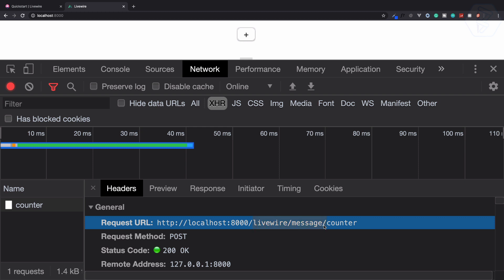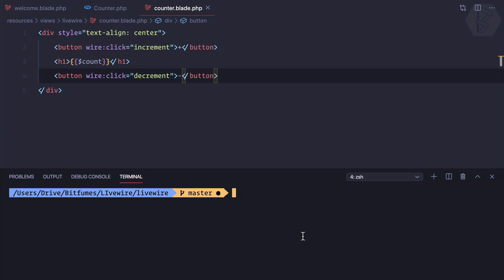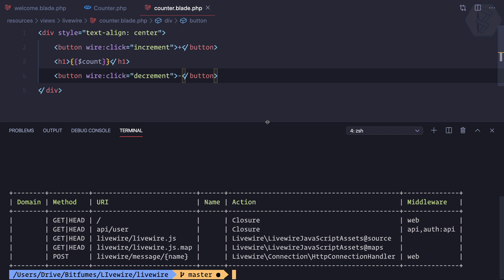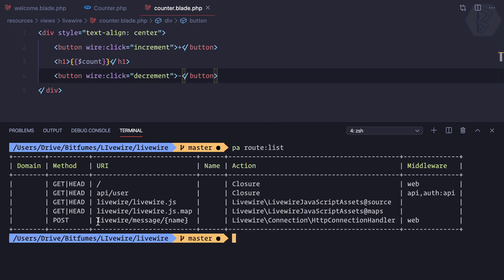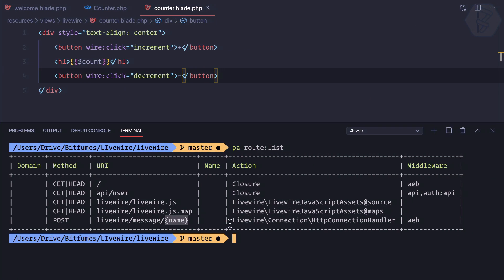To show you, I'll go to Laravel and run 'php artisan route:list'. In this route list, you can see at the end we have a livewire message route. The name is exactly 'livewire.message' and then the counter, with curly braces — meaning this name can be a dynamic thing that goes to the Livewire HTTP connection handler.